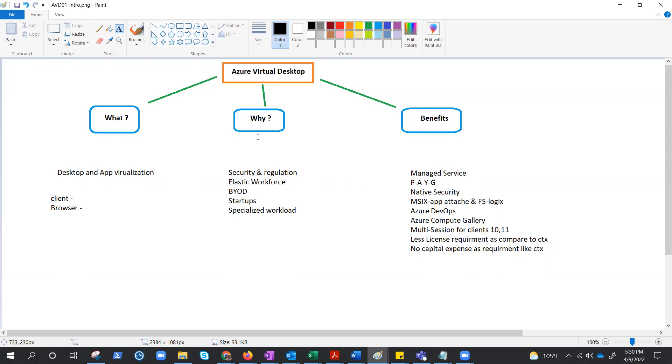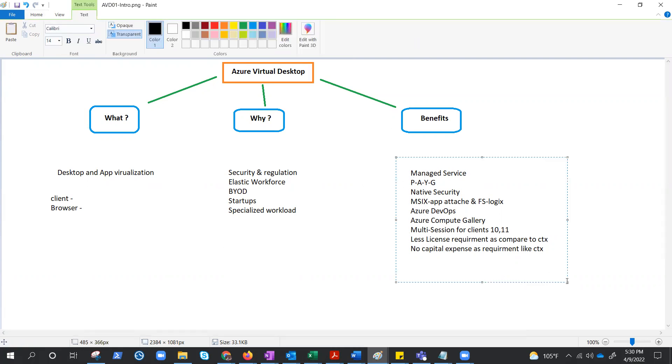Okay, the very first benefit that we see is managed service. Just like any other managed services, by utilizing AVD you have less admin overhead - no need to maintain gateway, broker, or web access. Trust me, to maintain those things, to configure those things, it is a lot of work. Pay-as-you-go service, just like any other service in cloud - you pay for what you use.